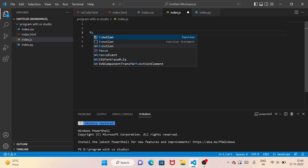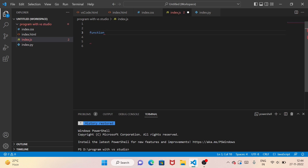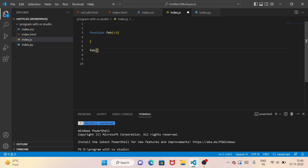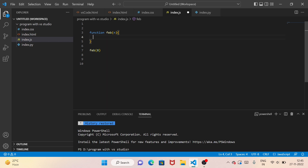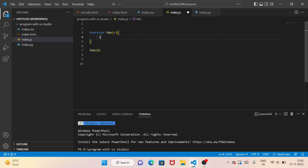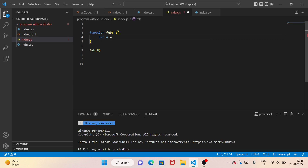The first one is the function — function Fibonacci — with parameter n. We declare variables: a is equal to 0, b is equal to 1.